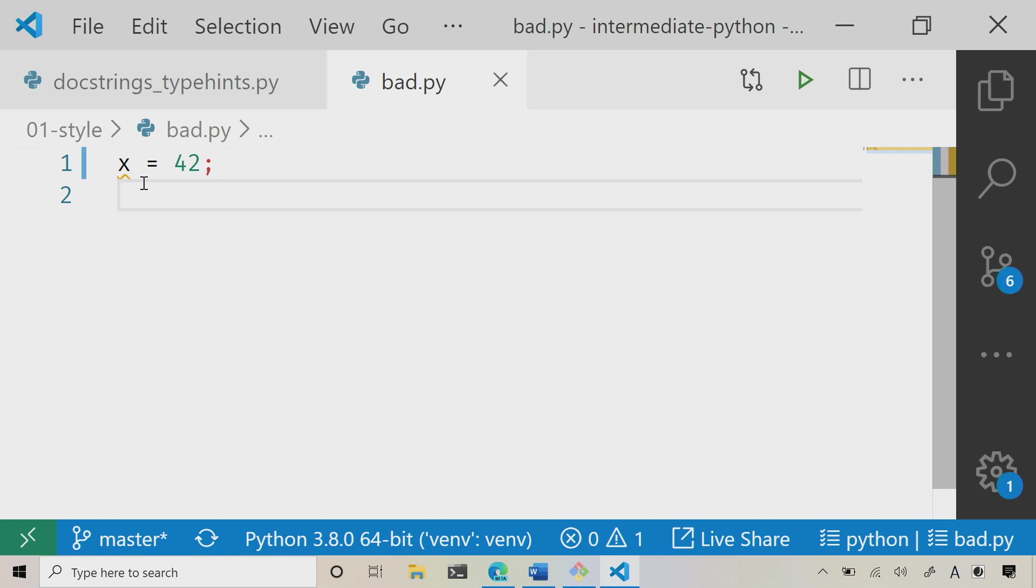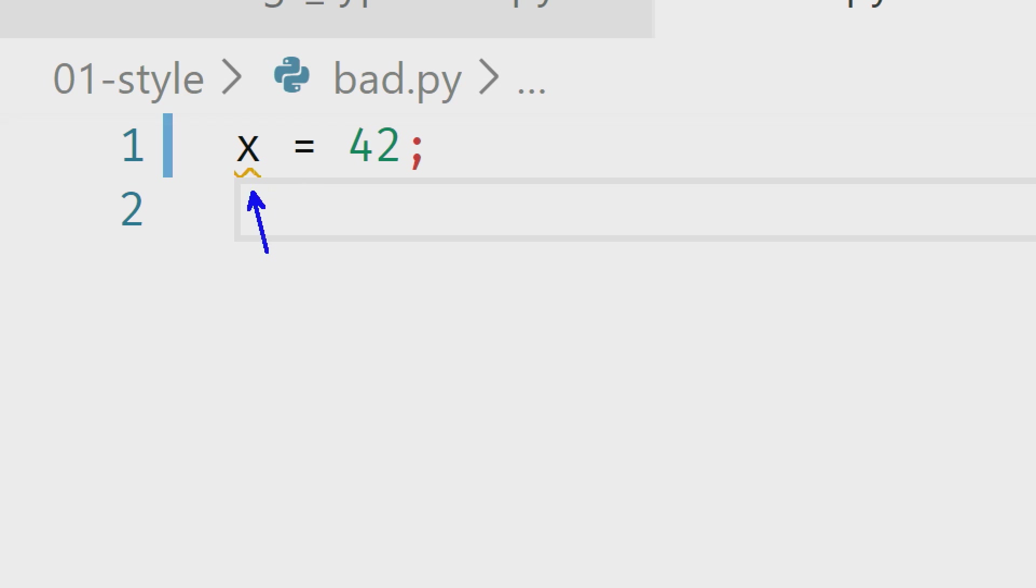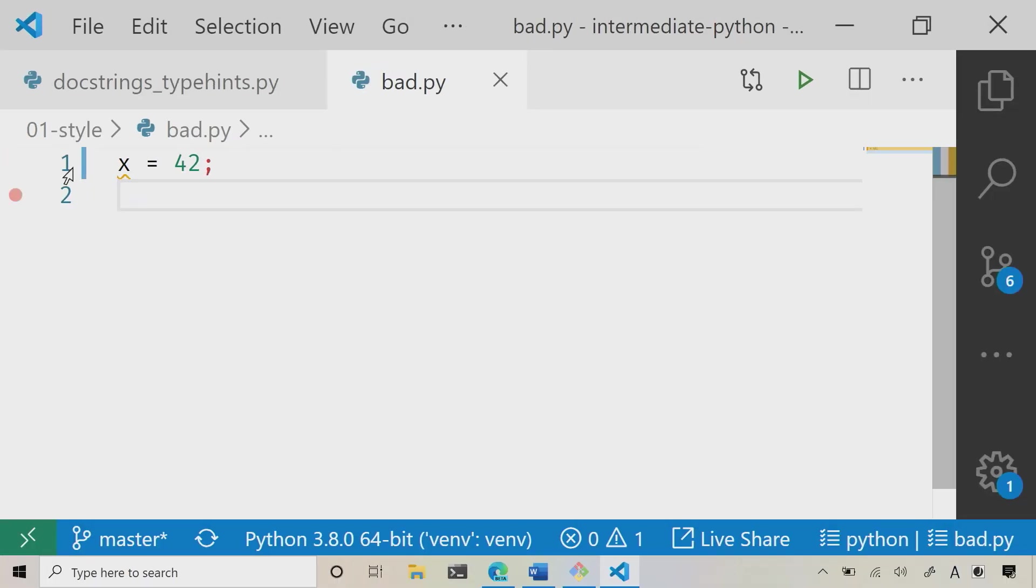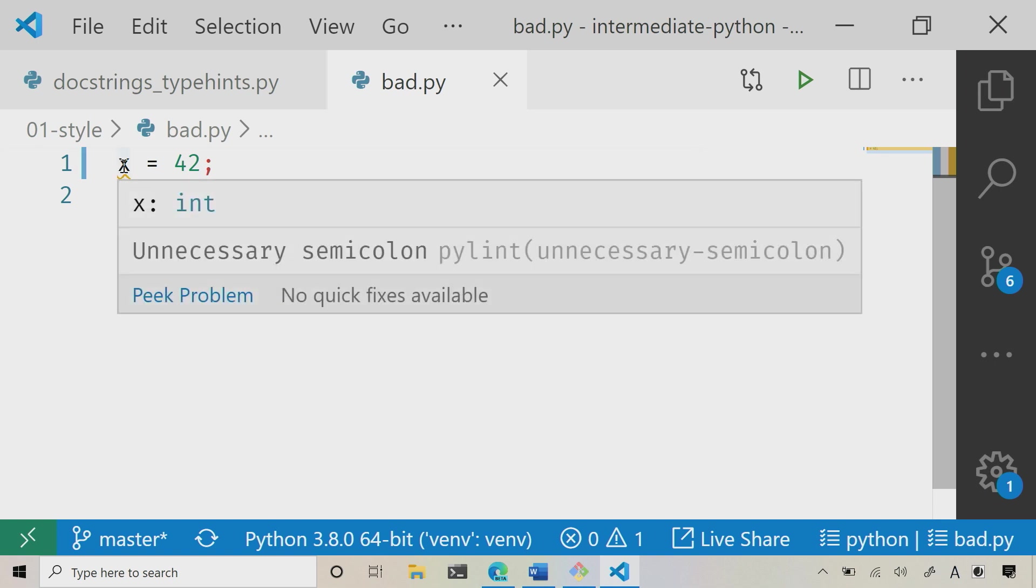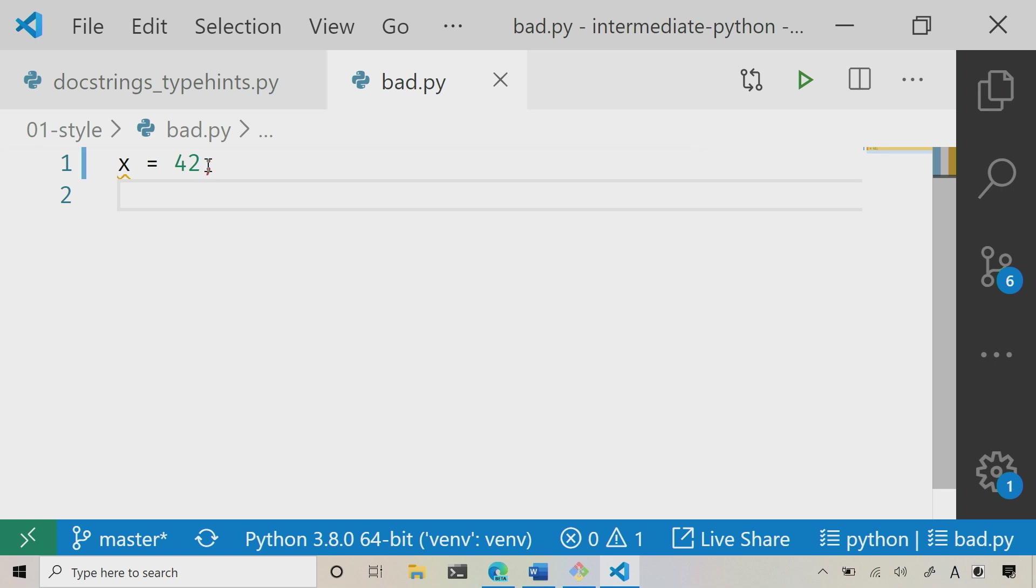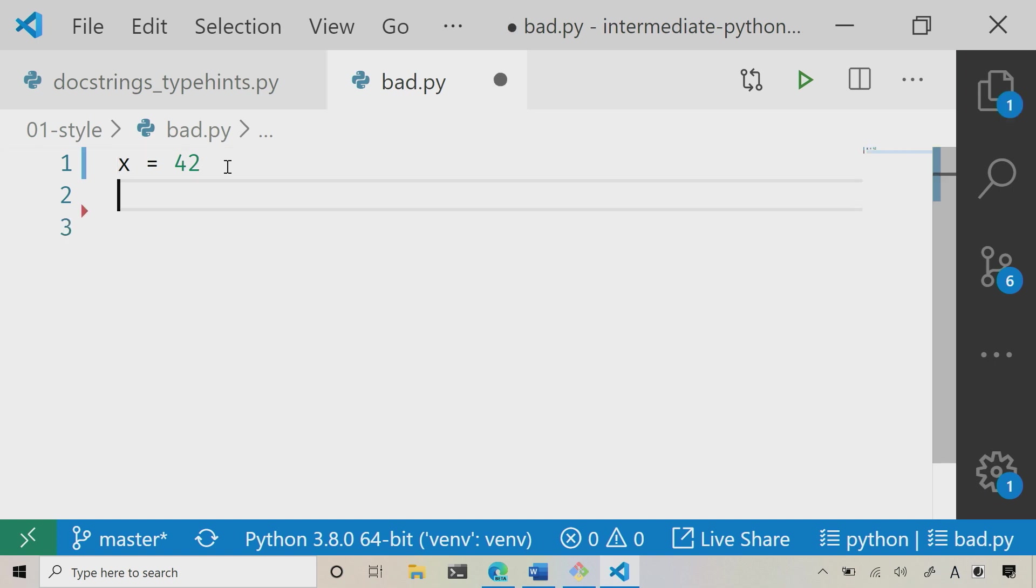And now you're going to notice right here, is my little yellow squiggly. And if I hold my mouse over that, now you're going to notice that it tells me, you have an unnecessary semicolon. So now what I can do is I can get rid of that, and if I hit save again, now you'll notice that the squigglies go away. So it's that save that will automatically run the linter for me.